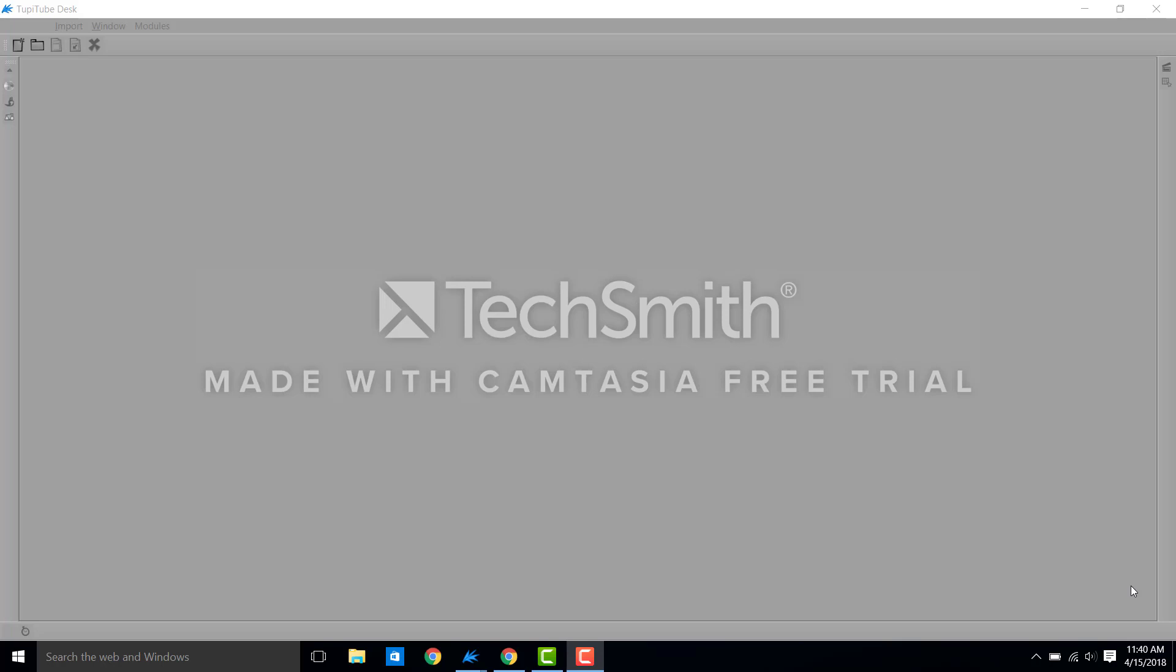Hi guys, this is just a short tutorial to teach you how to use TupiTube. TupiTube is a downloadable open source animation software that you can use in your classroom to teach your children how to do stop-motion animations.